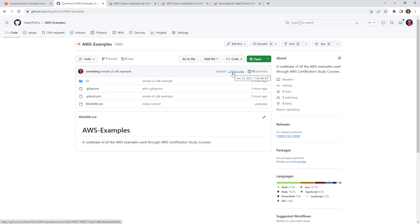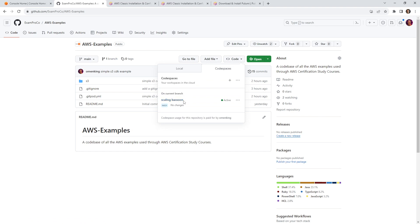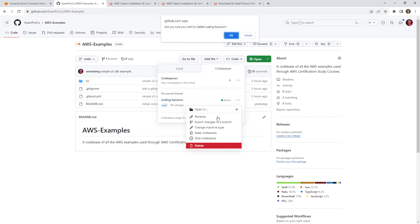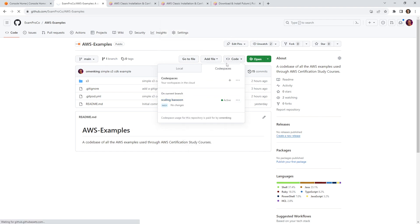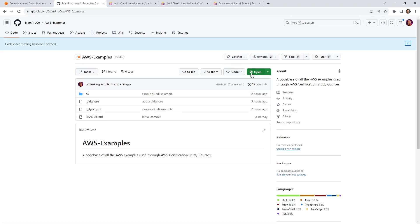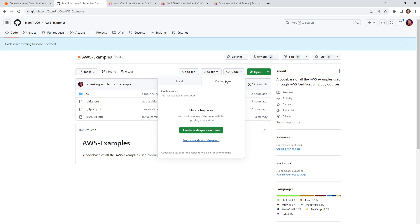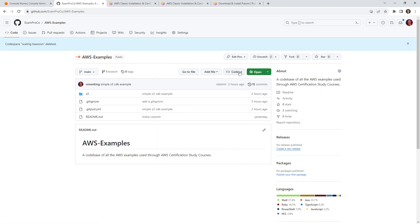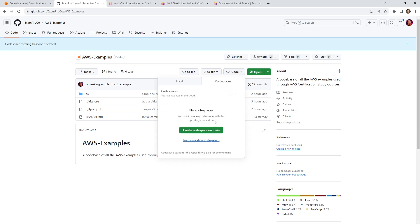And normally, I would launch this up in Gitpod. However, when I was testing this out, I ran into an issue where this particular Python library just refused to install. And I narrowed it down specifically to the distribution that Gitpod is using. So in this case, we're actually going to use GitHub Codespaces. So what I'm going to do here is go to code. And I'm going to go ahead, apparently I already have one running. So I'm just going to delete this one.